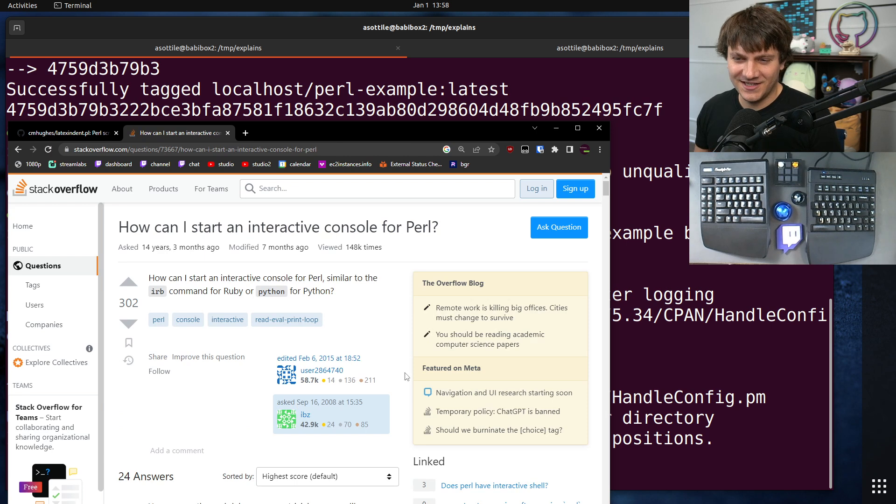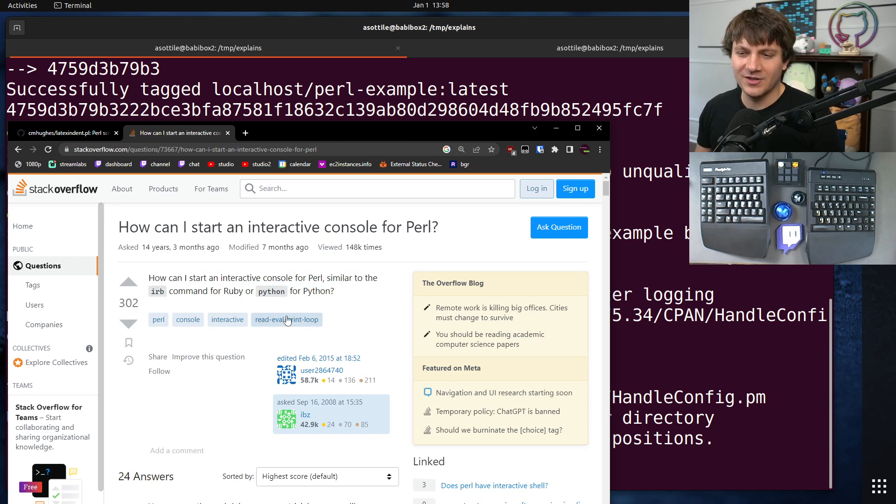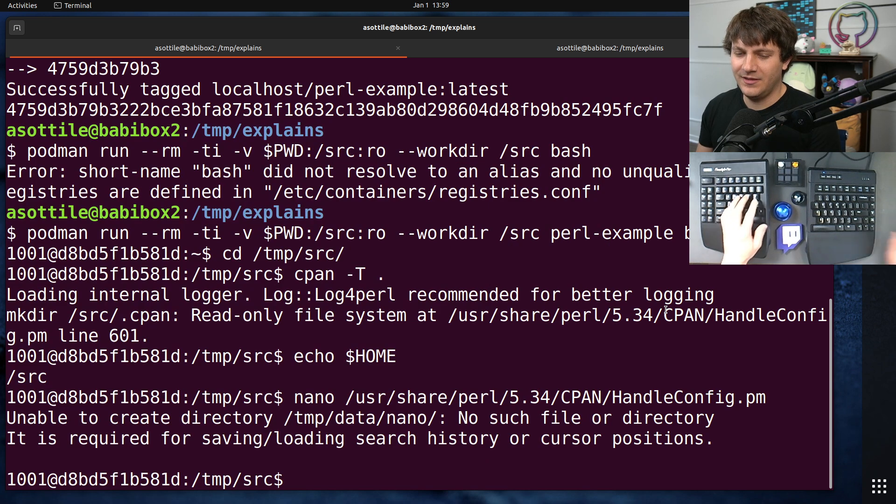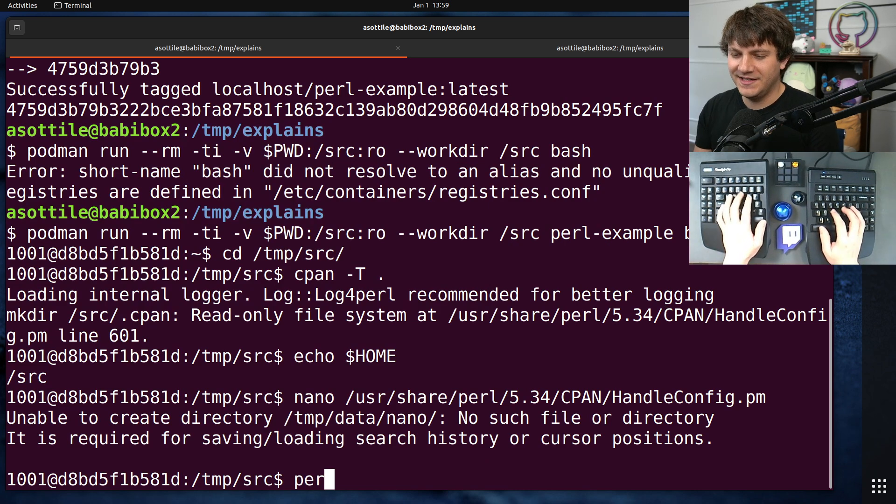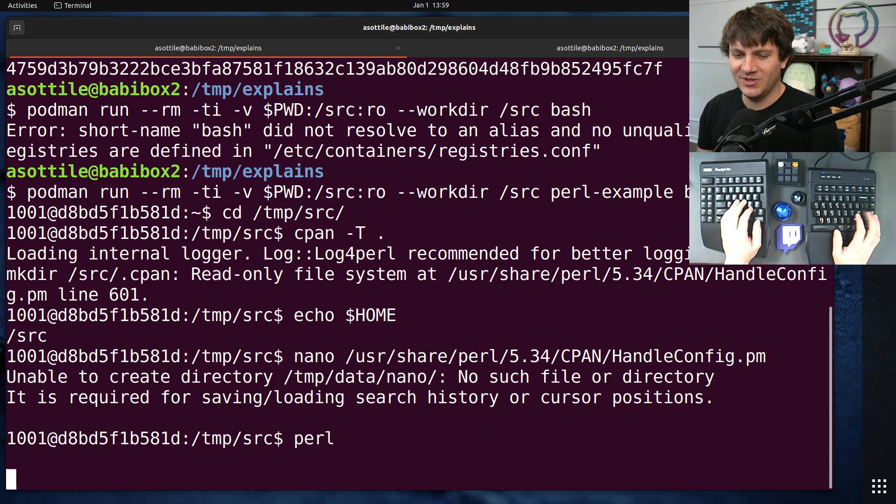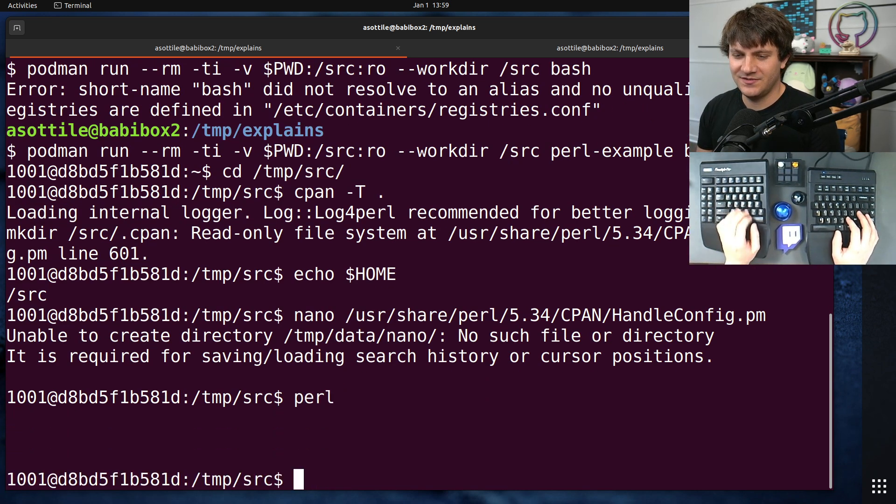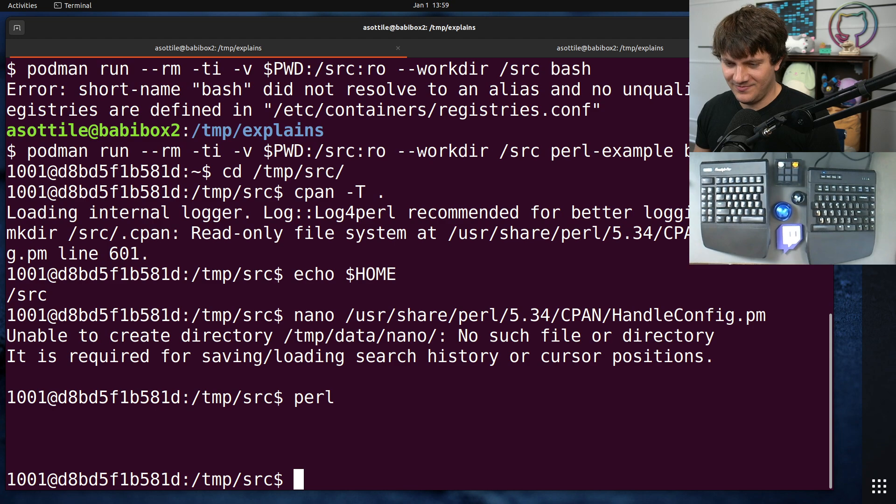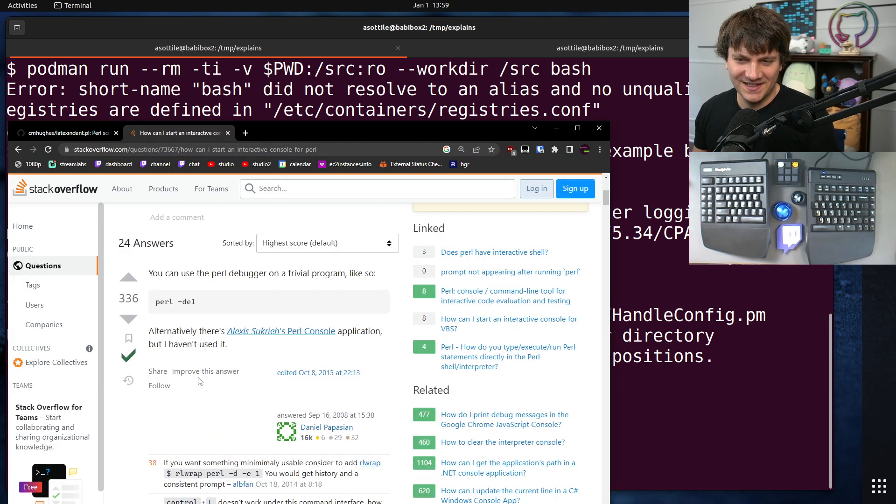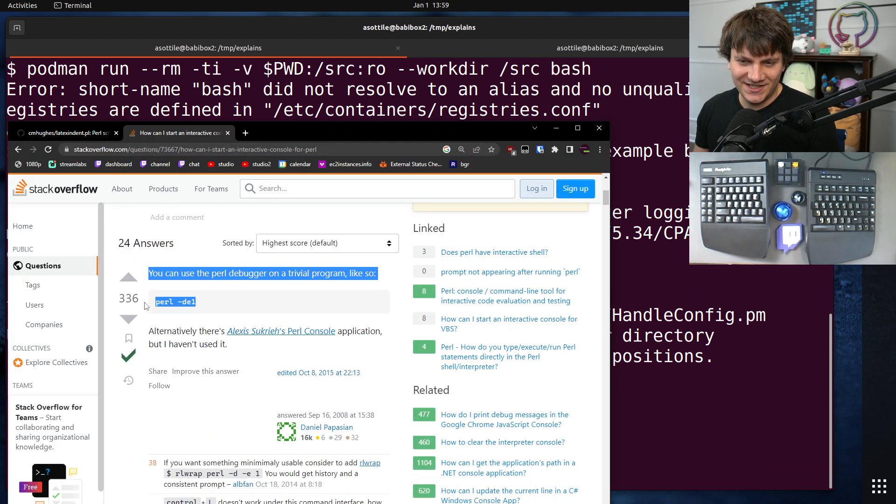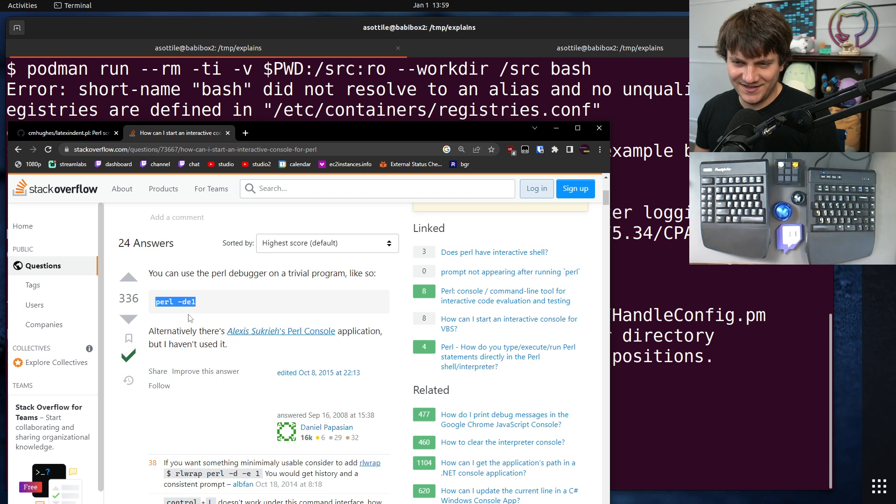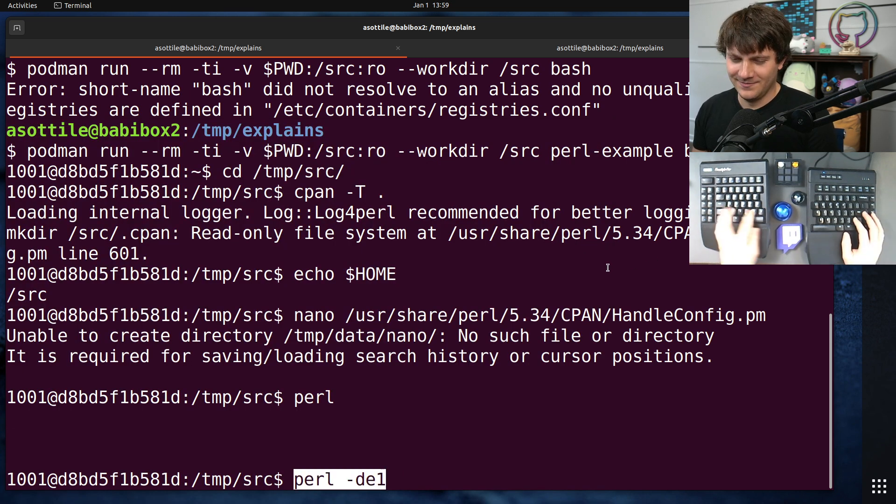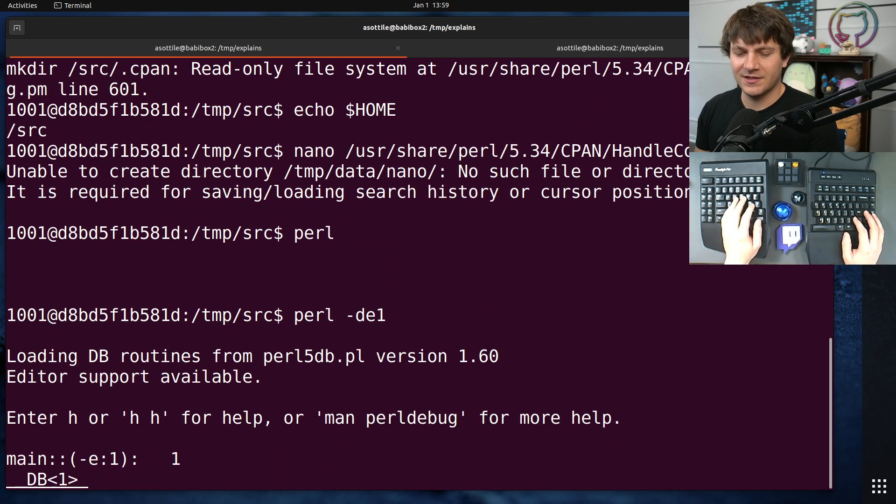How can I start an interactive console for Perl? Yeah, I know about IRB for Ruby and Python for Python. I did try Perl, but it just leaves me with this, which might be interactive. I don't know. Perl -de1. Debug the trivial program. Okay, it seems a little weird, but okay, I'm not going to.